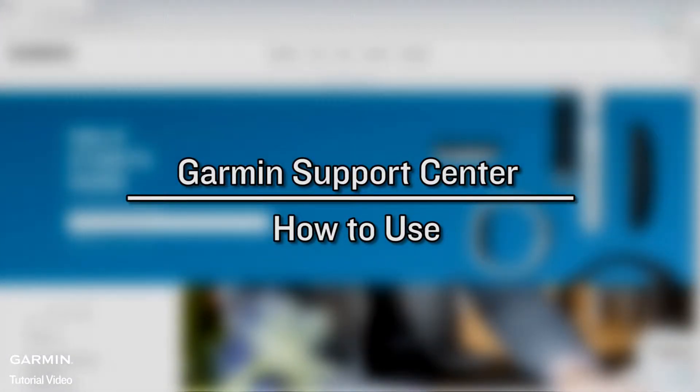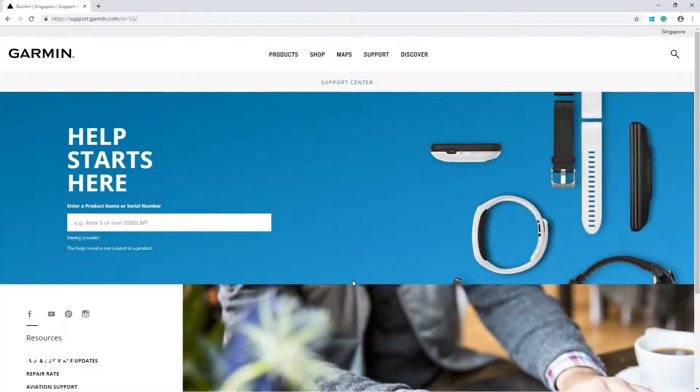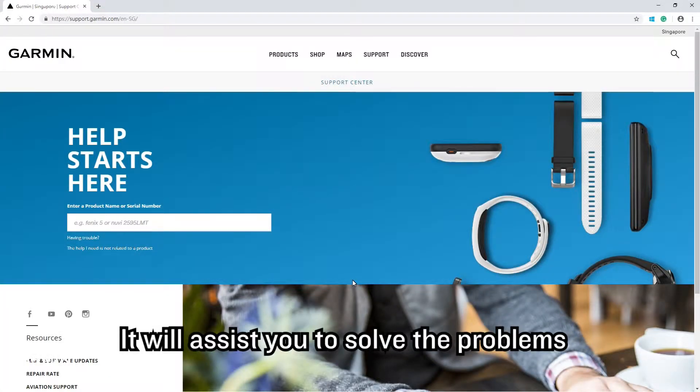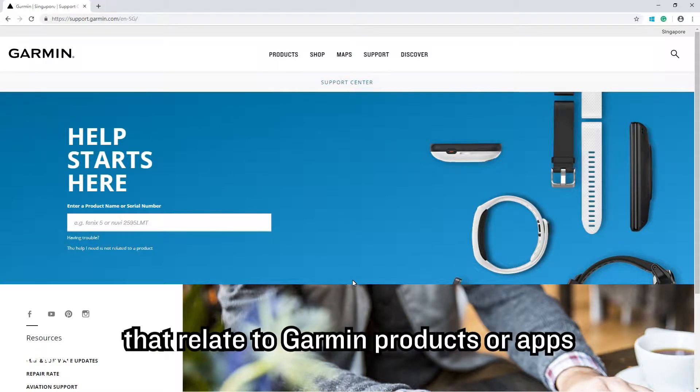Garmin Support Center: How to use. This is the Garmin Support Center. It will assist you to solve problems that relate to Garmin products or apps.